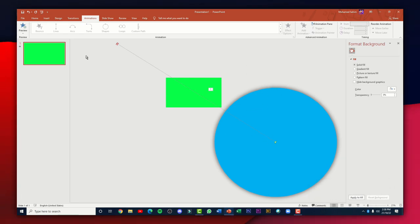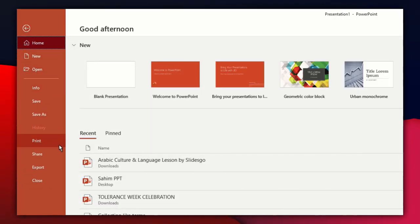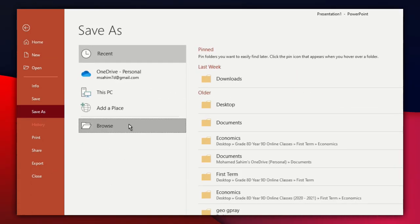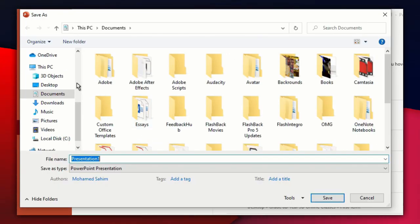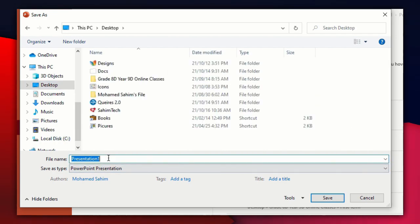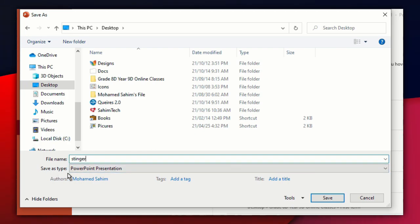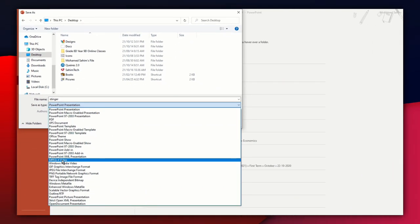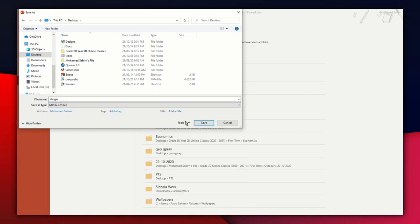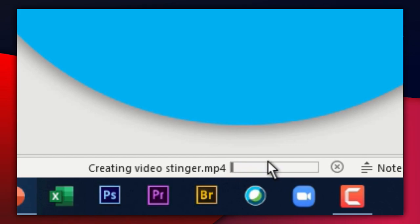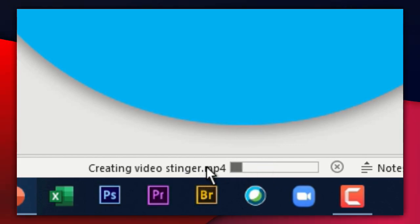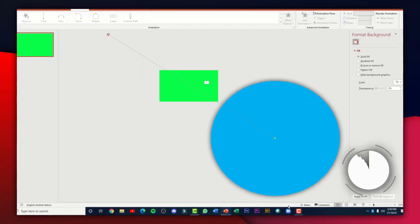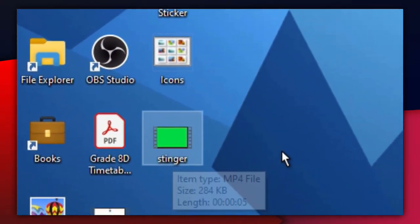Once you've made your stinger transition, click on the File menu, then Save As, click Browse, set the location where you want to save it, and rename it to anything you want. Click the drop-down menu where it says Save as type and select MPEG-4 Video. Click Save. Right after that, you'll see a progress bar — just wait for it to completely export the footage.